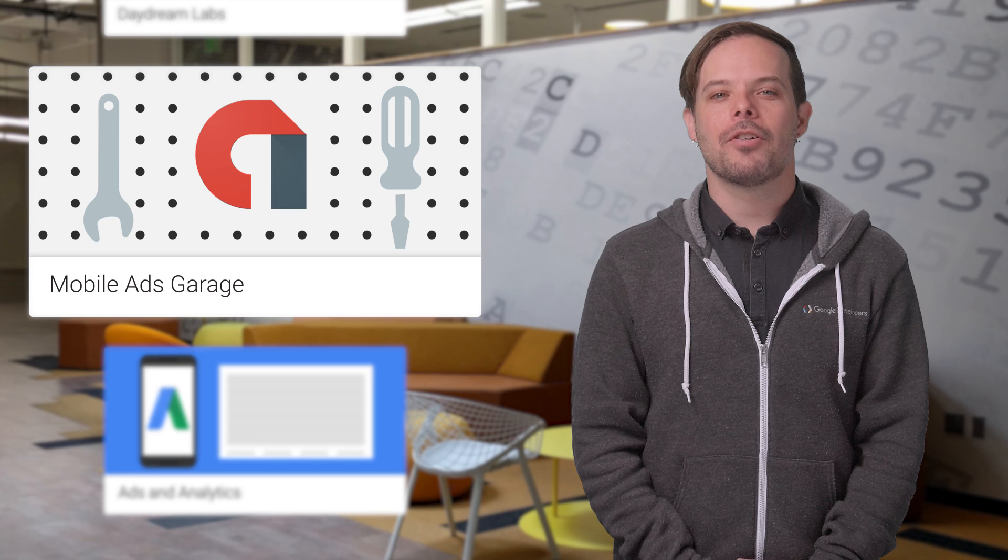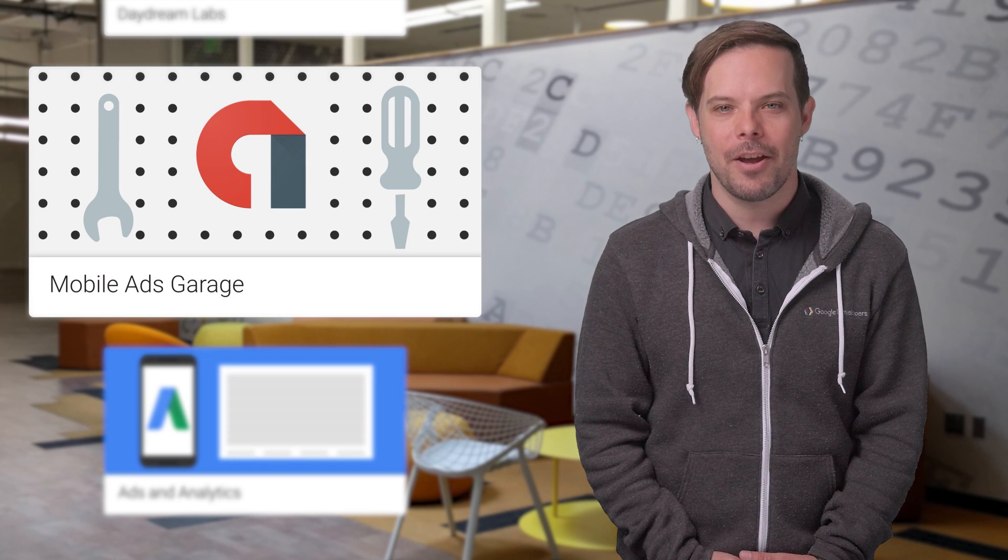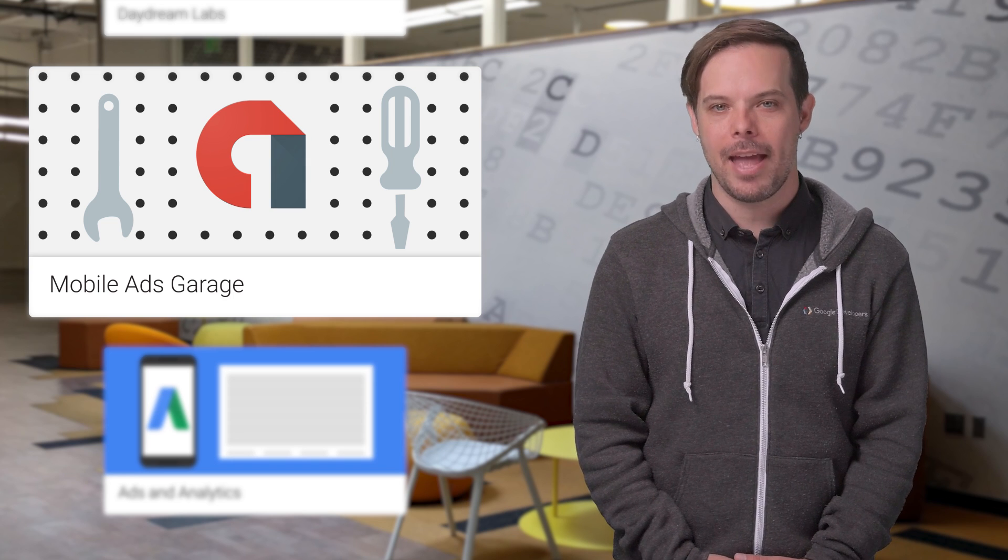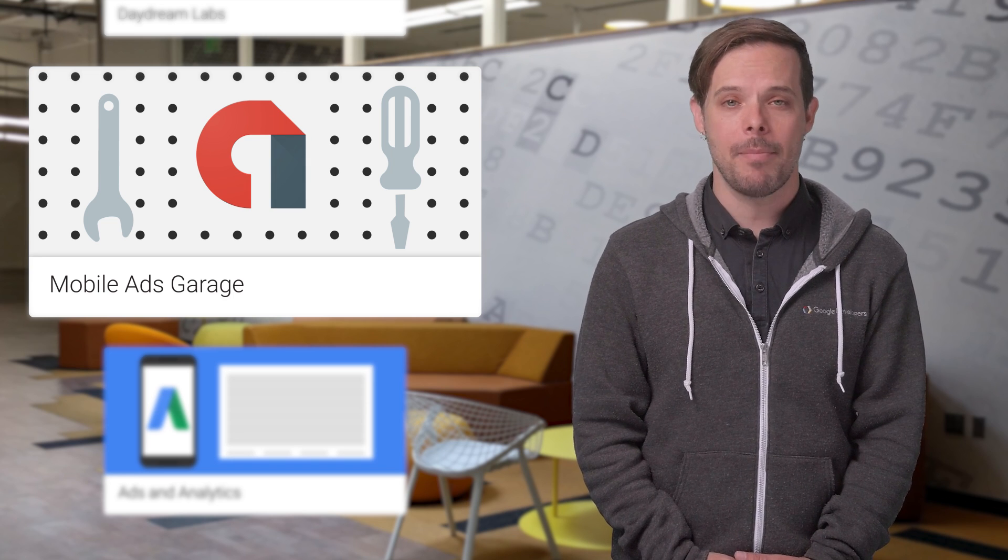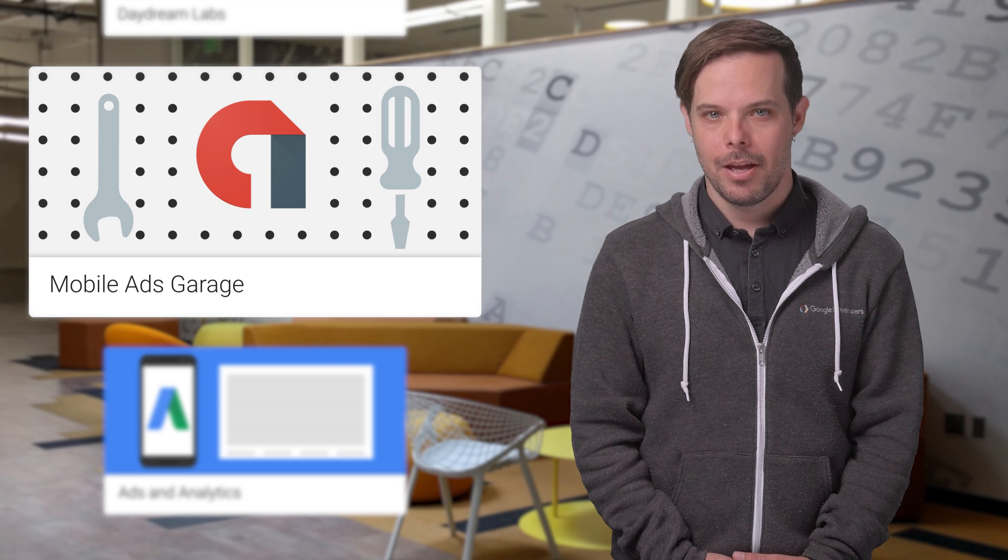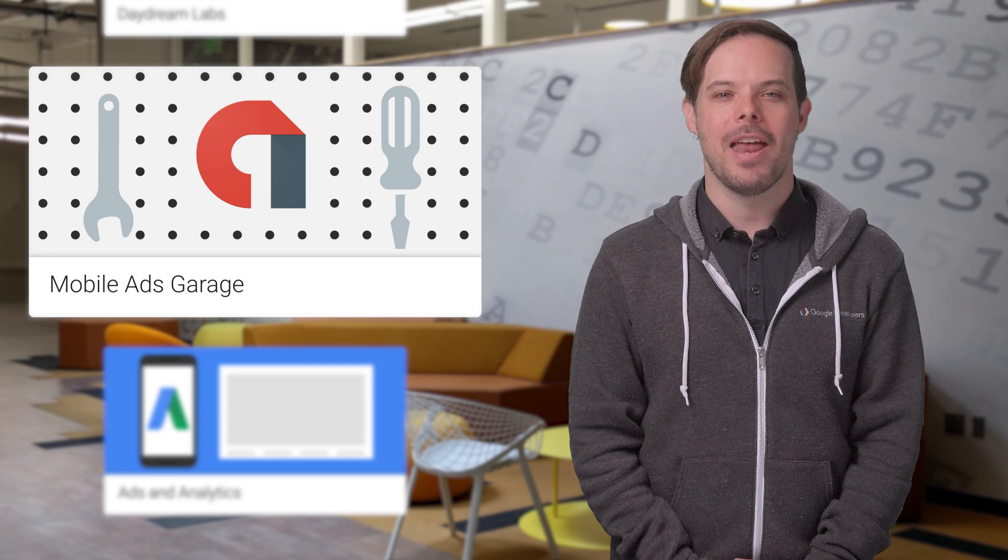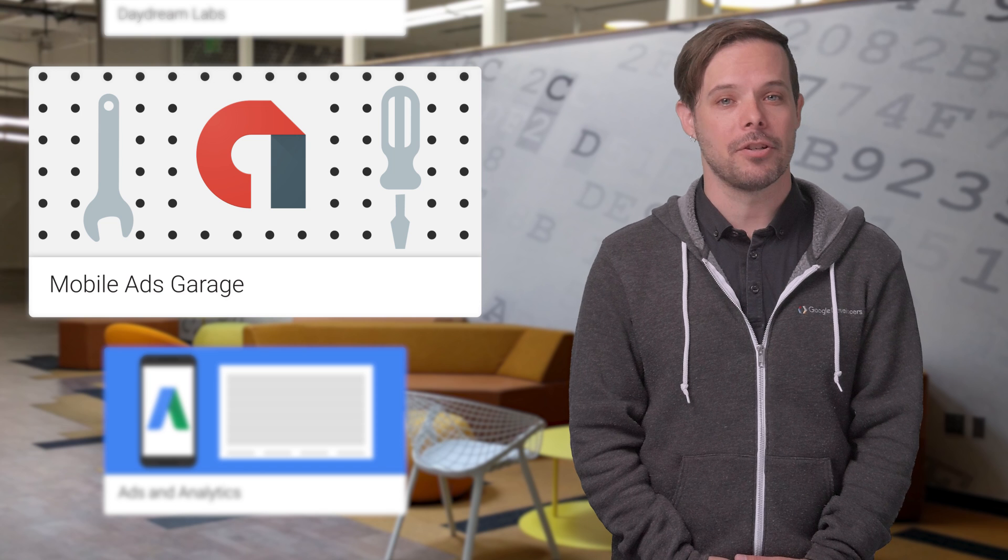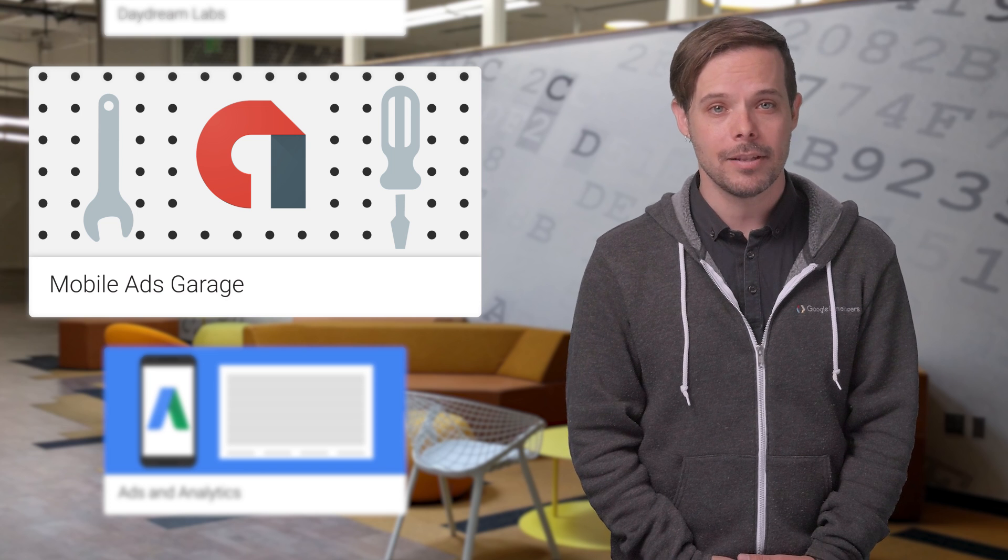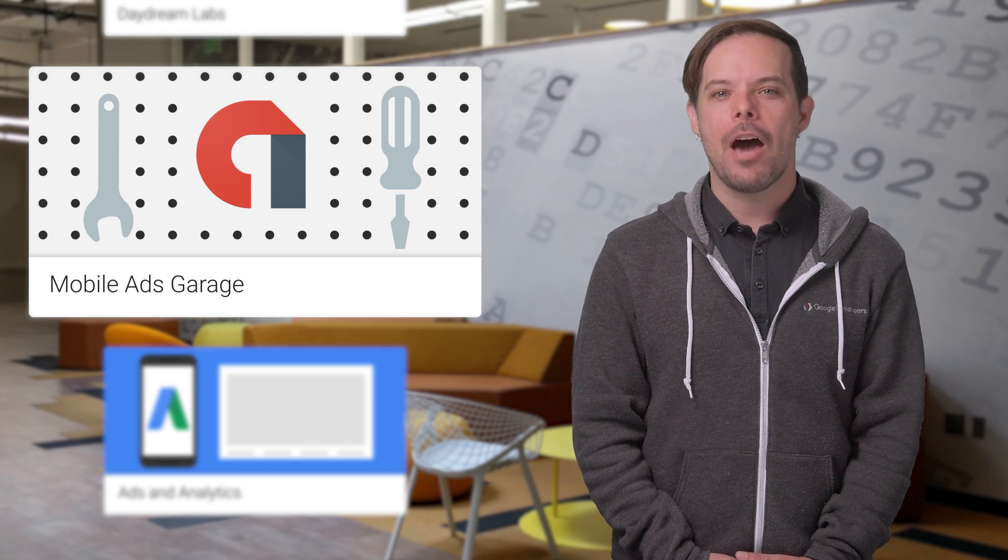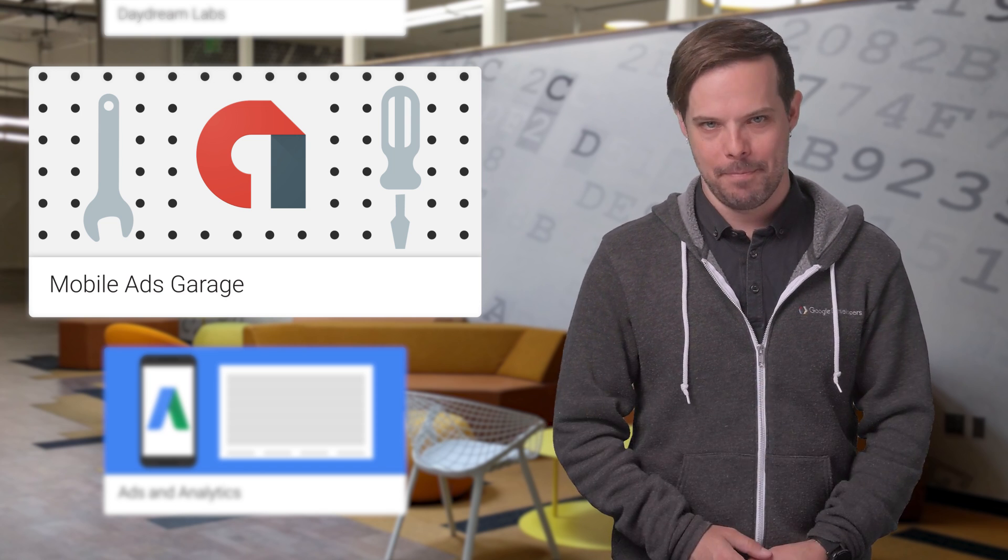The Mobile Ads Garage is a new series that covers how to use the mobile ads SDK to display ads from AdMob and DoubleClick for Publishers. Check out the series and the newest episode now available with a detailed explanation of the interstitial ad lifecycle, how to load ads, and how to display at just the right time.